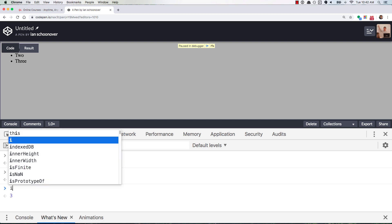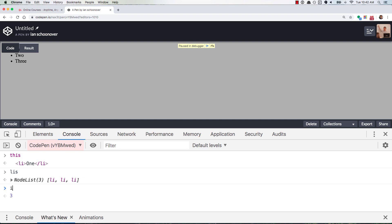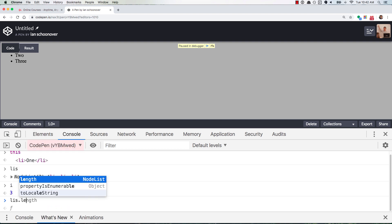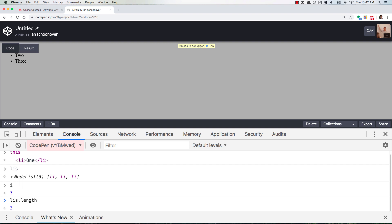So this is the important part. i is three. li's.length is three. Remember I said that? The i at the end of the for loop would equal to li's.length.